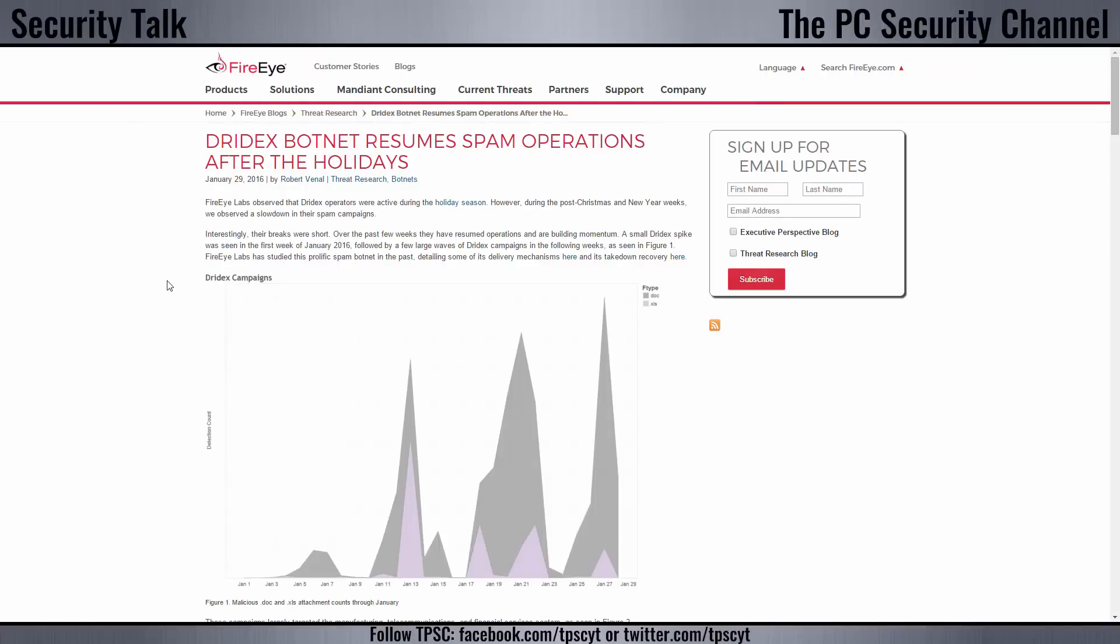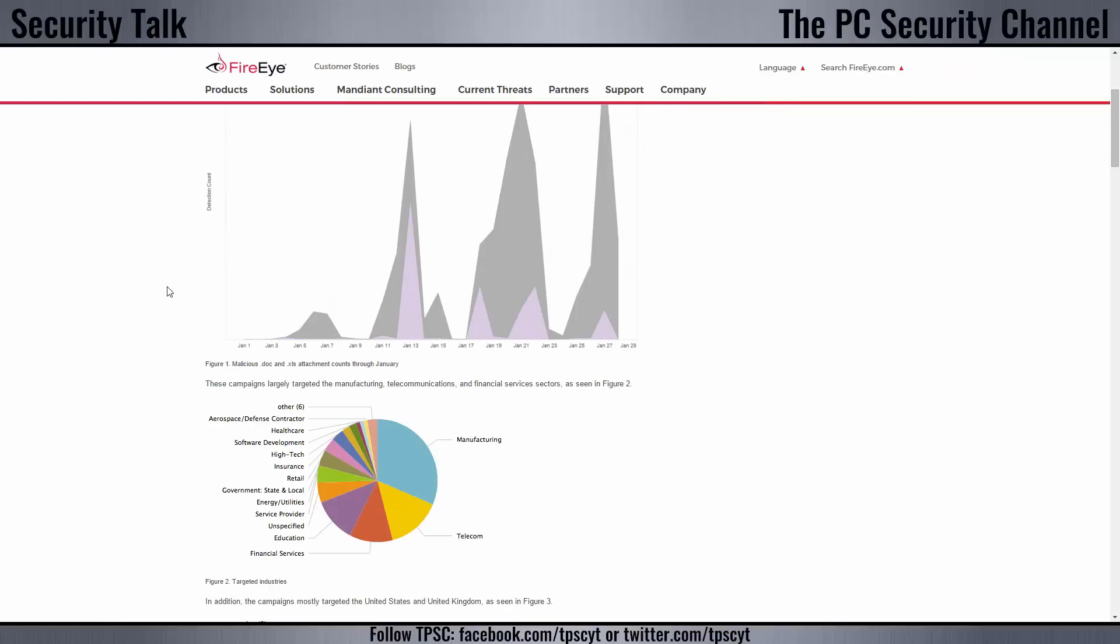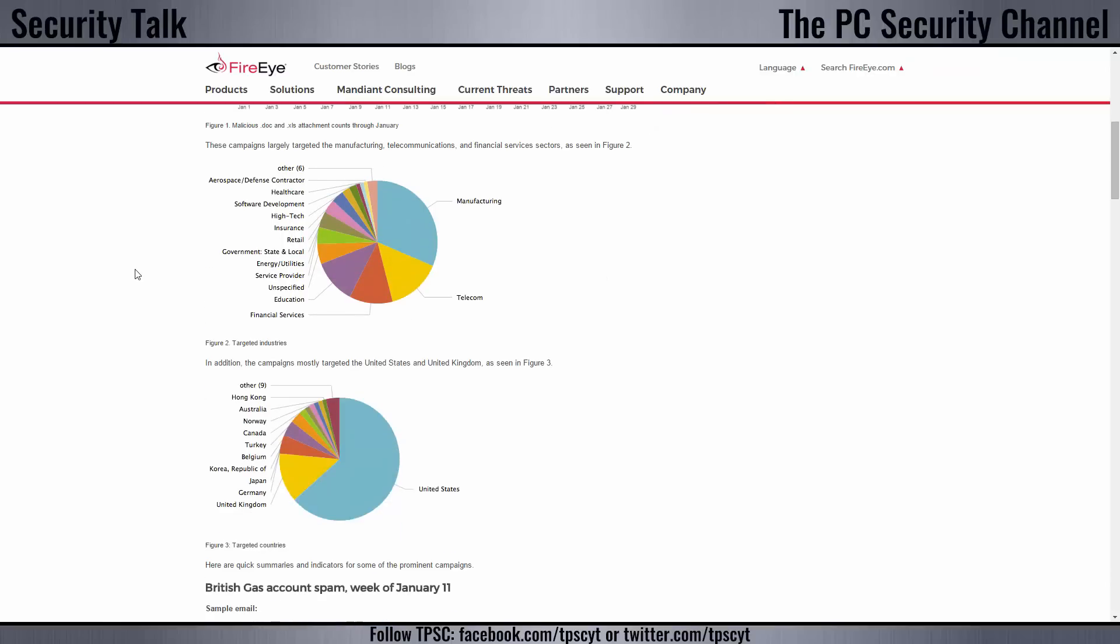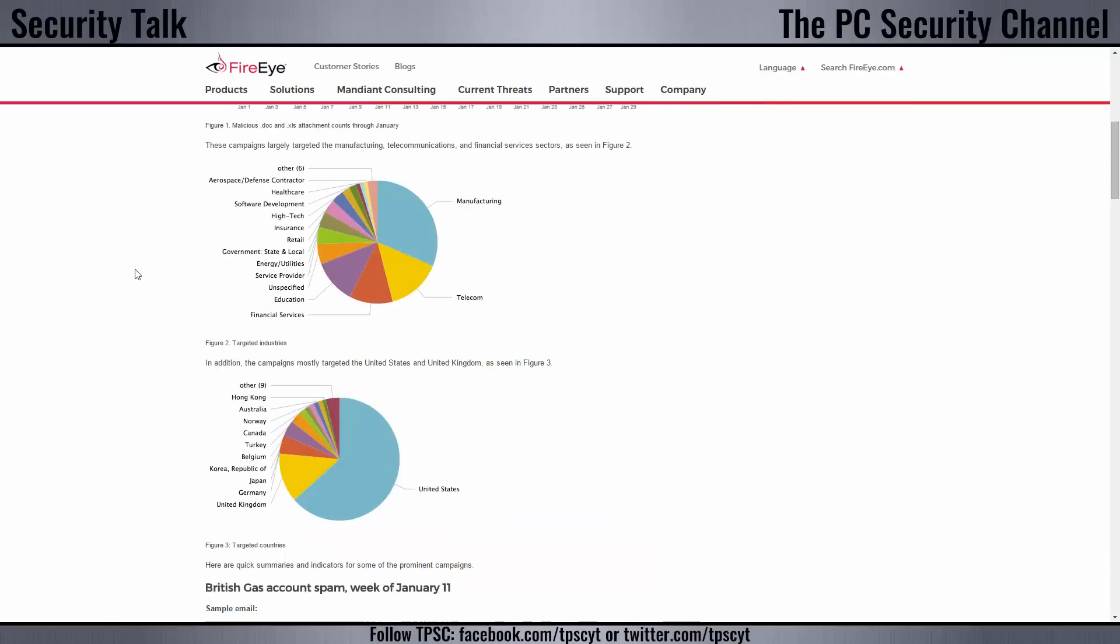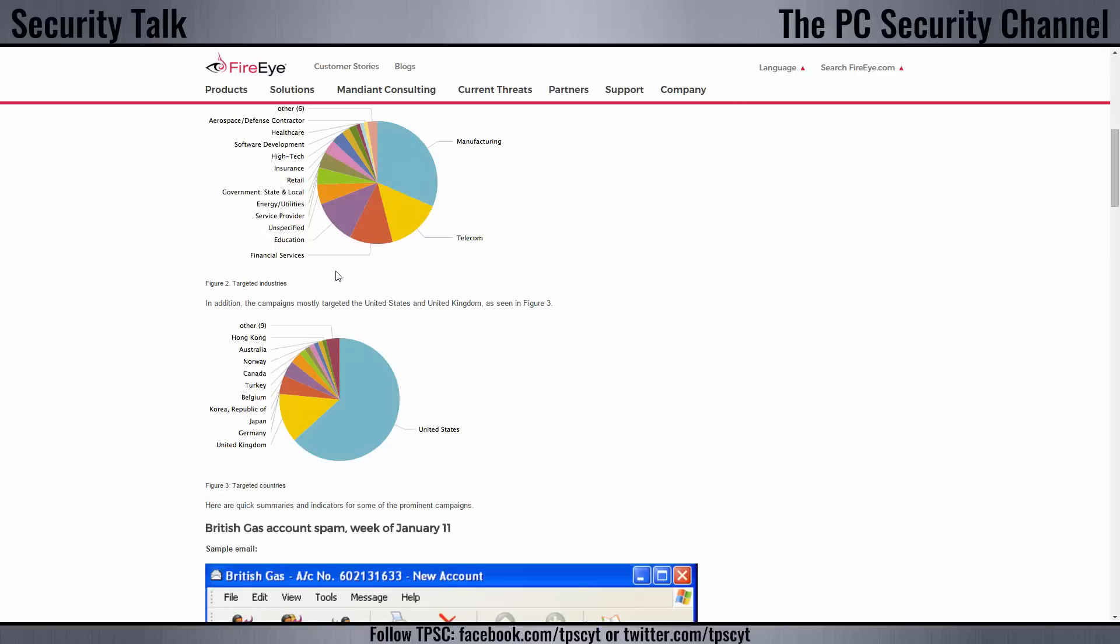FireEye have made this report on the Drydex botnet. You know, botnet is one of those types of malware that infects several computers and then uses the computing power or the collective computing power of all those computers to target large scale DDoS attacks and things like that. So how this malware spreads is you get these spam emails. And if we look at these charts, they're mostly focused on the United States and companies that are into manufacturing. They've made a nice pie chart here. You can go ahead and check it out. All the links will be in the description.